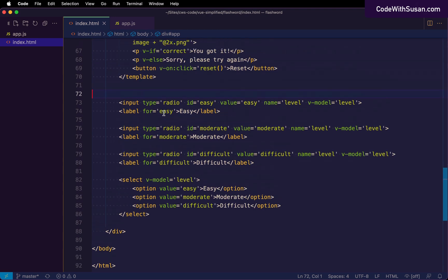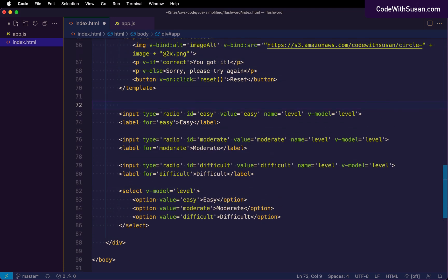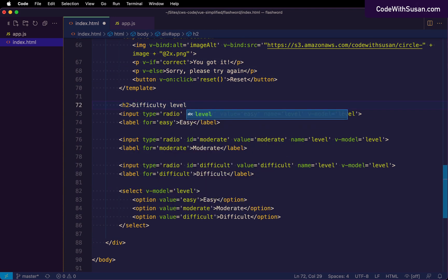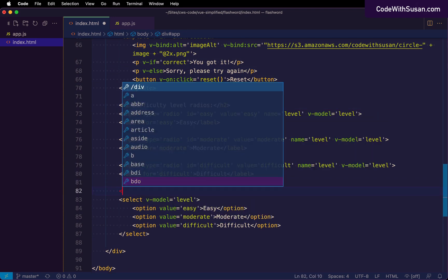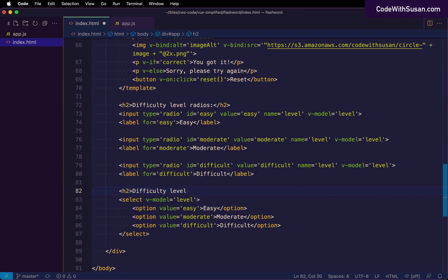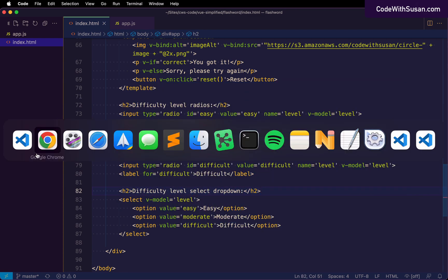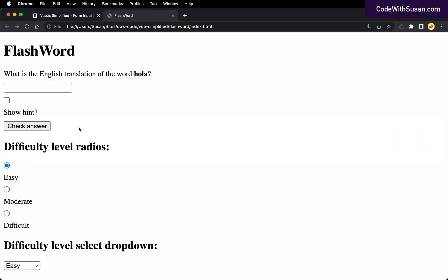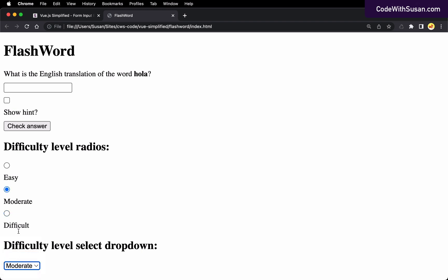And this is blending together a little bit. So let me just throw a couple of headings in there to distinguish these different inputs. All right. That's a little bit clearer. All right. So you can see for both of these, because the level is set to easy on initial page load, that's the option that we're seeing chosen. And then if I change it, let's say I switch it via my radio buttons, I update level to be difficult. You can see that's dynamically reflected in the dropdown. And then likewise, in the dropdown, if I alter level, I change it to moderate, we'll see that reflected in the radio buttons.